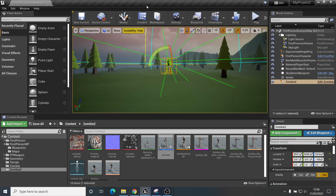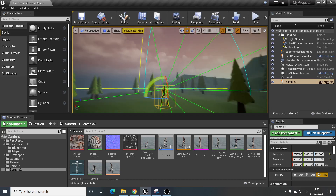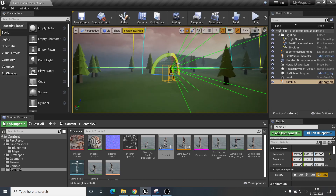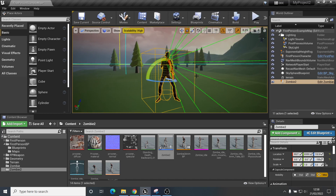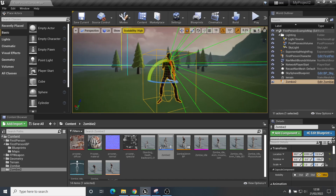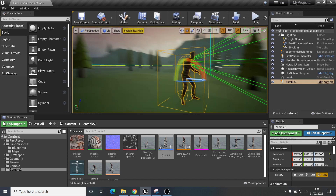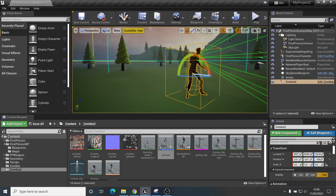We're going to revisit this project again. I thought I was done with it but there are more things we can learn from this. The main thing we want to look at is that, as you know from the other videos, the enemy will kind of run up to us and then just stand there staring at us. What we want to do now is apply an animation that triggers when the enemy is in a certain range, so it will play an attack animation.